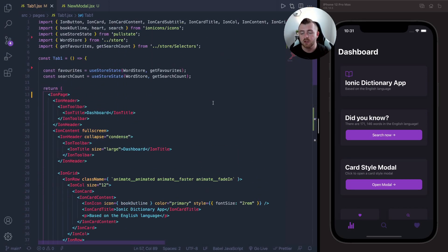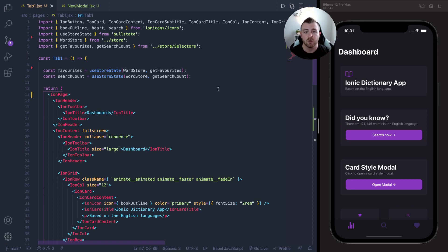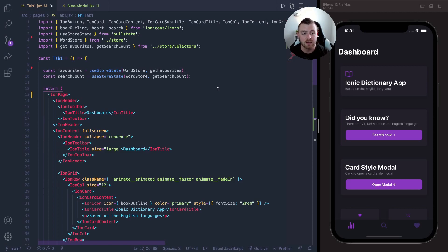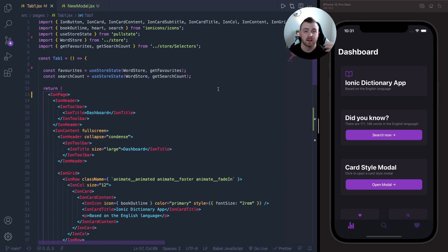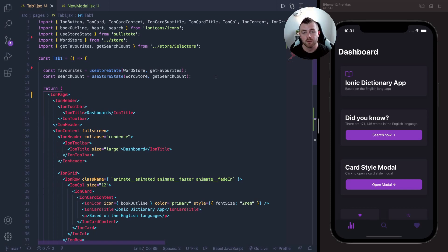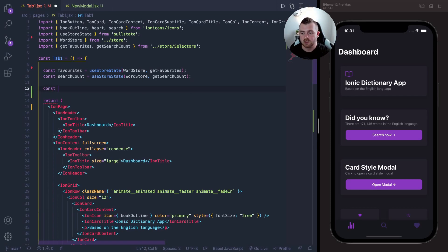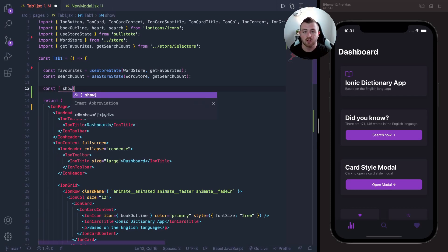So what I'm going to use for this implementation is the useIonModal overlay hook. If you're not familiar with the overlay hooks in Ionic React, I'll leave a little link in the top right here of this video where I go through all the overlay hooks and explain how to use them. So if you want to check that out you can.